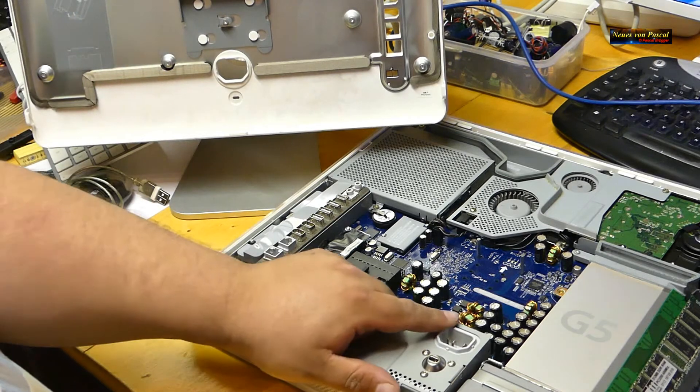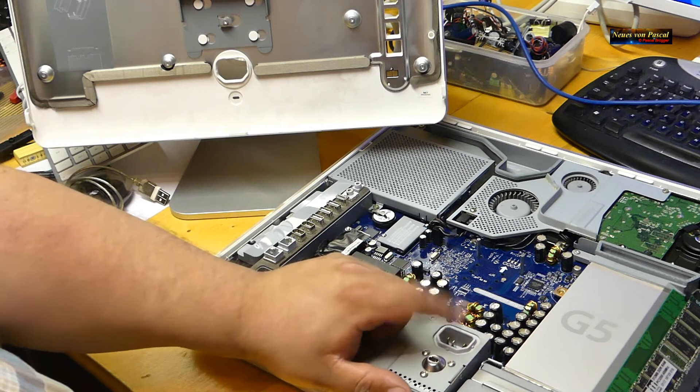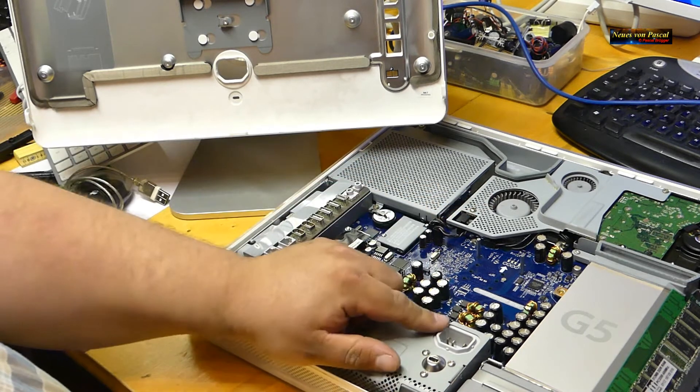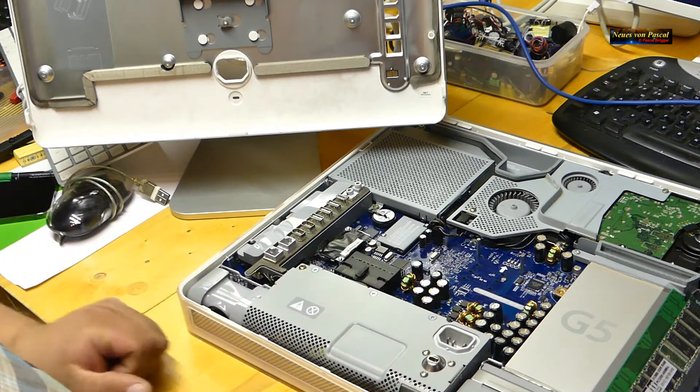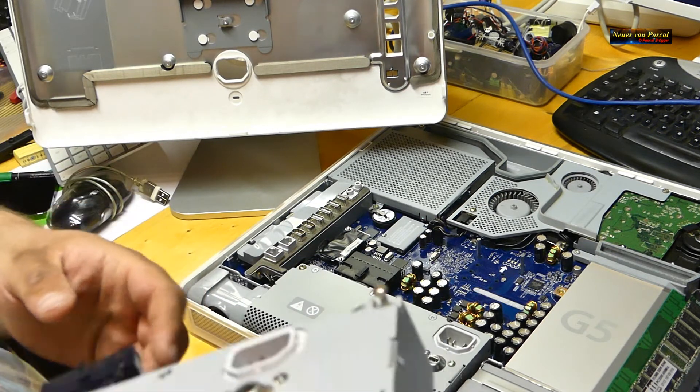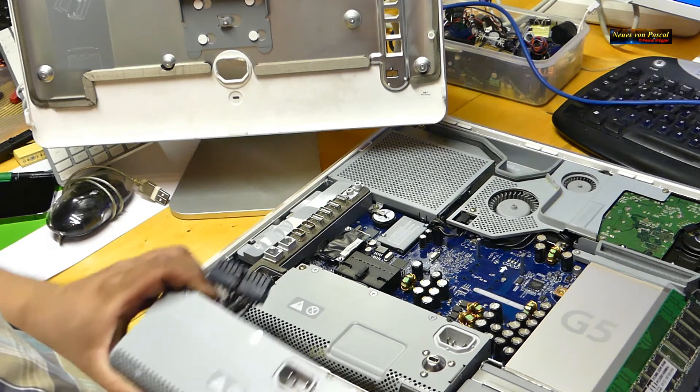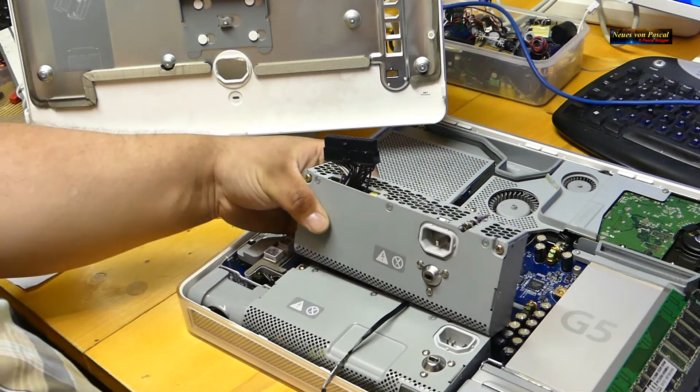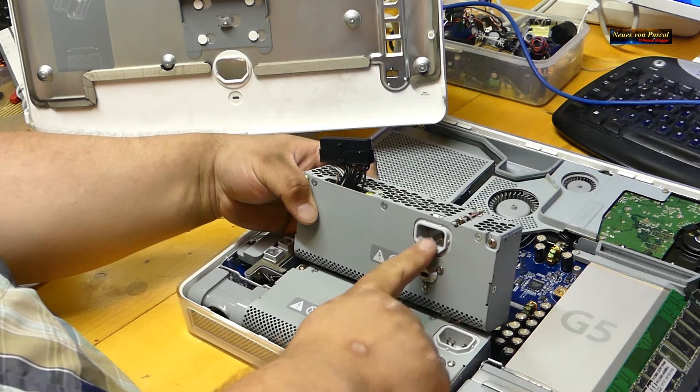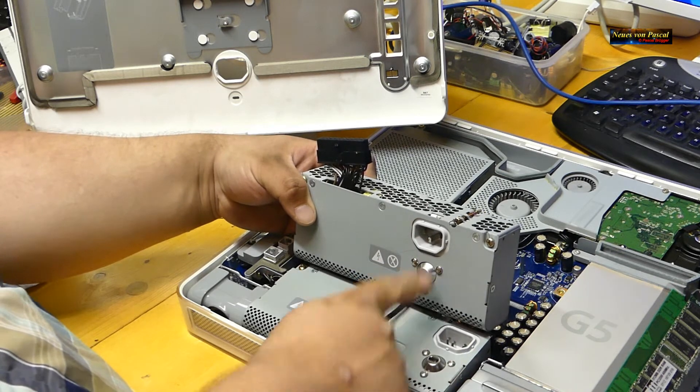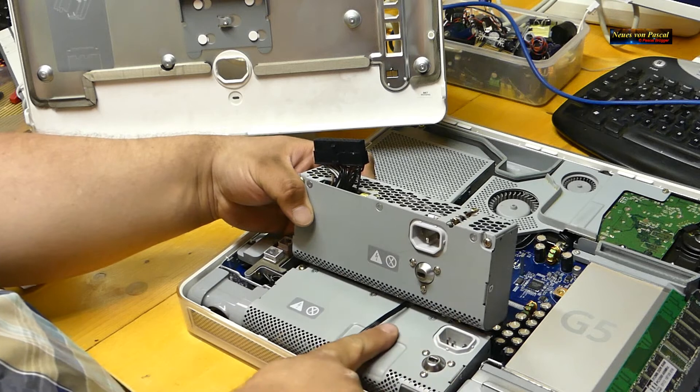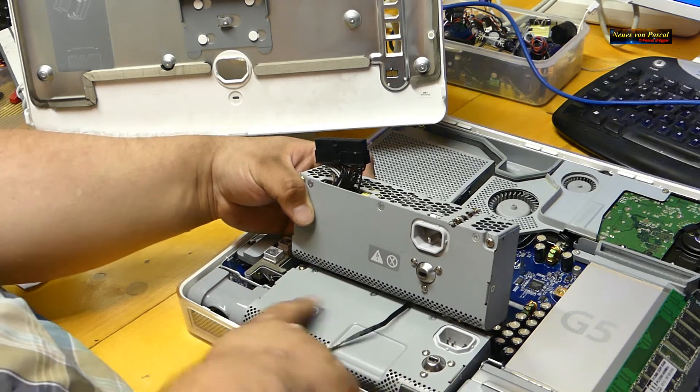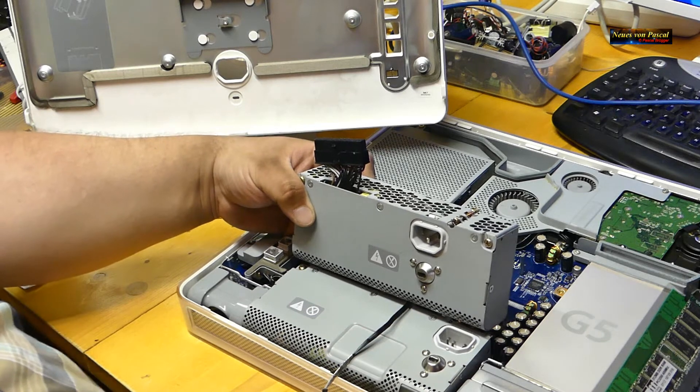Das ist hier der Stecker, also das ist der Anschluss für den Strom, für die Netzversorgung vom ganzen Computer. Der ist hier viel zu weit rechts. Habe ich gedacht, könnte ja vielleicht trotzdem gehen, kann ja ein bisschen wackeln. Nein, geht nicht.